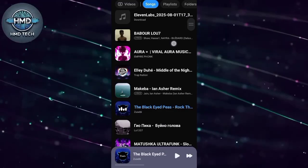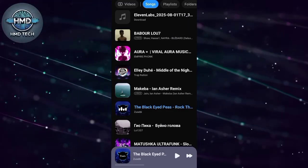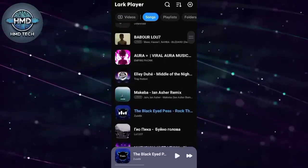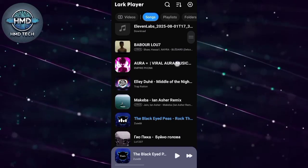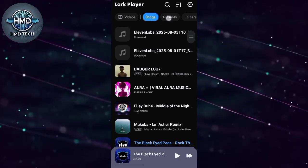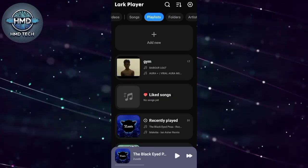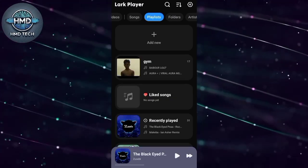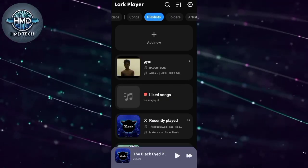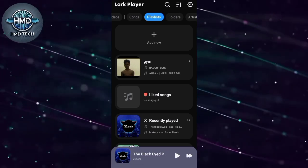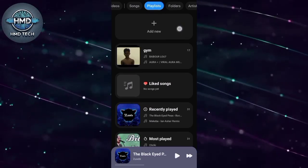So how do you add songs to Lark Player? It's simple. Download MP3 files from trusted sources like YouTube to MP3 converters, Spotify if allowed, or any music website you trust.